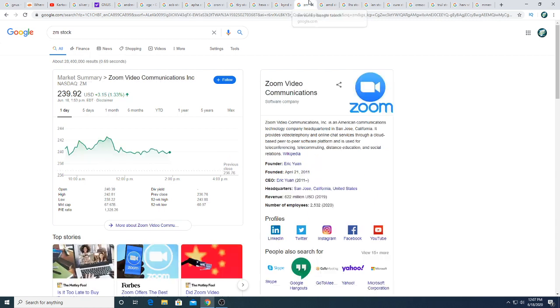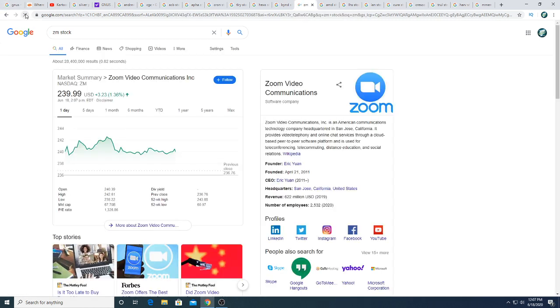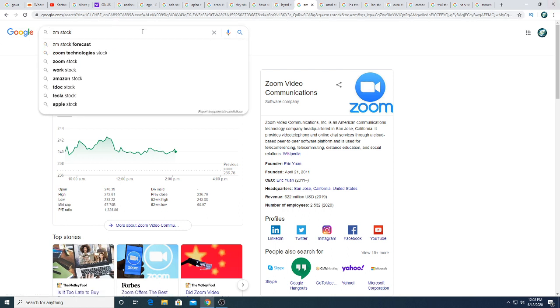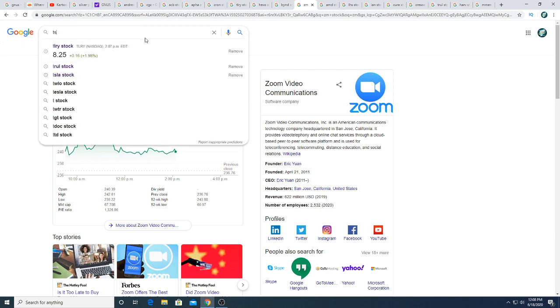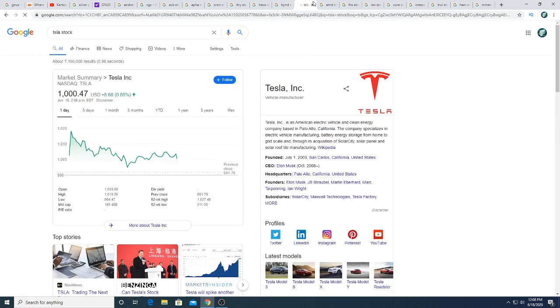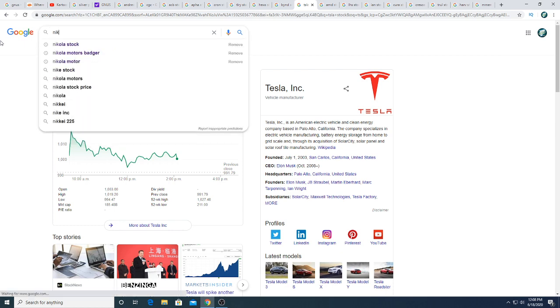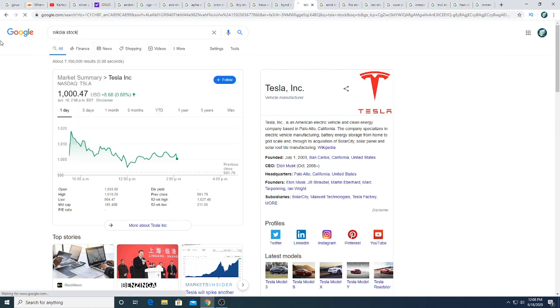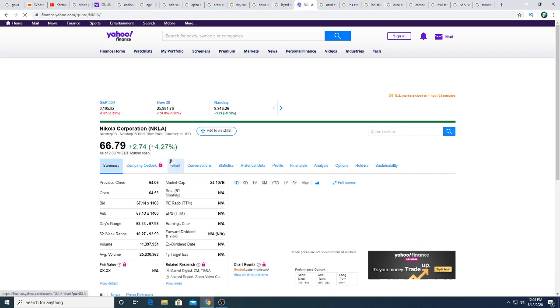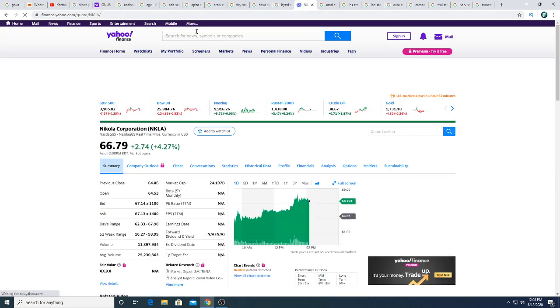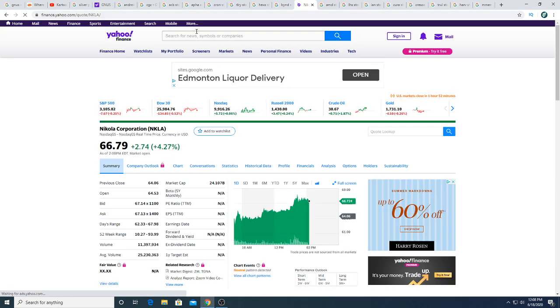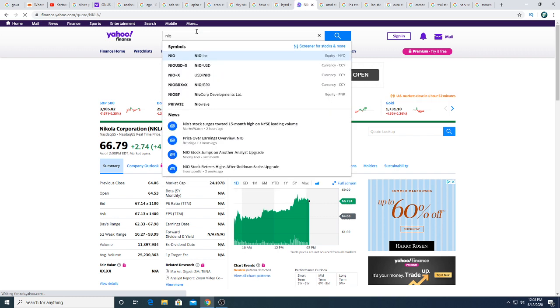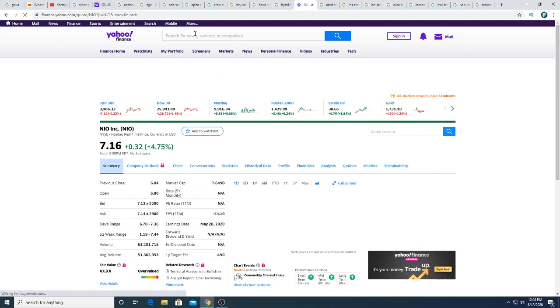Beyond Meat is down 69 cents, not too much to say about that. Zoom is overvalued and will remain overvalued. Tesla, I forgot Tesla. Tesla today trading around $1,000. Nikola Motors is trading positively today, and Neo is also trading positively today, up 32 cents, 4.75%.